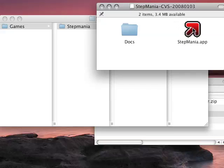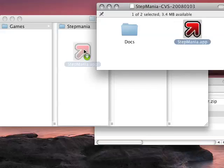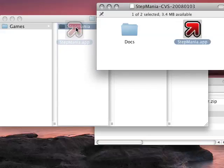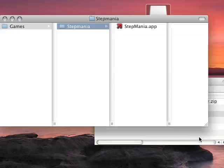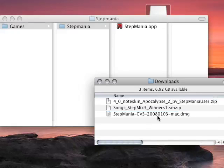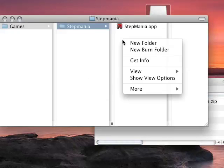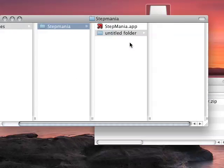I'm going to copy the application from the mounted disk image into the Stepmania folder. I'm going to close that. I'm going to create a folder in here called songs.